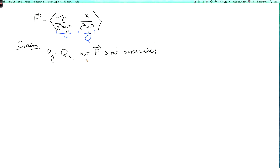The claim is that py equals qx, but F is not conservative. That might bother you because didn't we just prove that if py equals qx, then F is conservative? We did prove that, but we only proved it when F is defined on a simply connected domain. If the domain is not simply connected, then we don't know whether F is conservative or not.